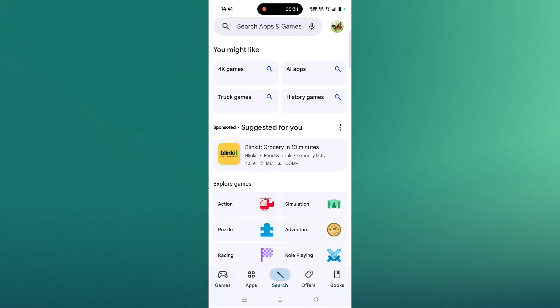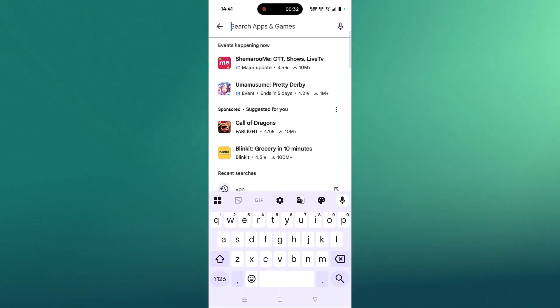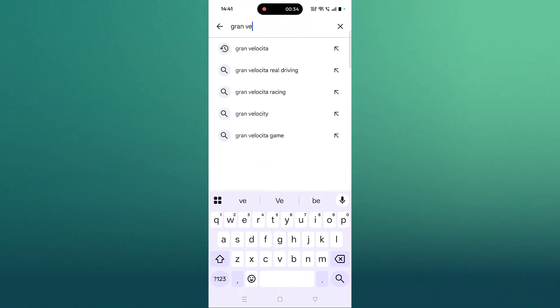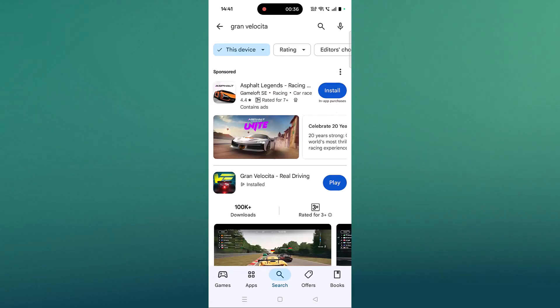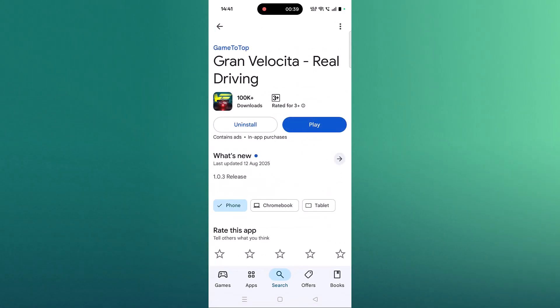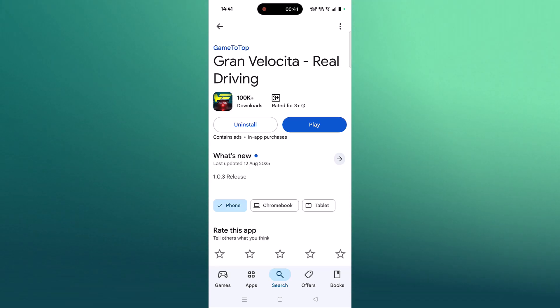The second solution is to check for a Grand Velocita app update. Open the Play Store, tap on search, search for Grand Velocita app, and tap on it. If you see any update option available, update it and then launch the game and check.